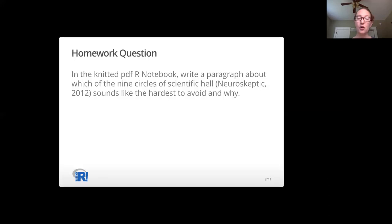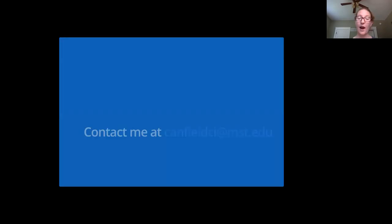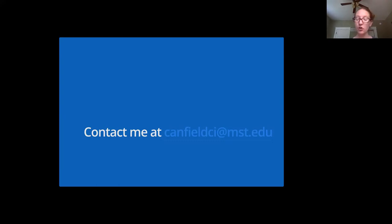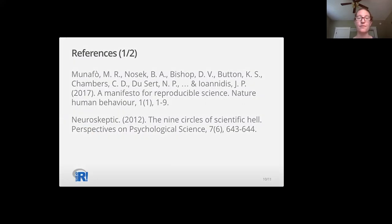After class, I have the students knit their first R notebook and ask them to write a paragraph about which of the nine circles of scientific hell sounds like the hardest to avoid and why. Most students focus on overselling and post-hoc storytelling. I'd love to hear your ideas about how to teach ethical data analysis. I can be reached at canfieldci at mst.edu. I've also included the full references here. Thanks!